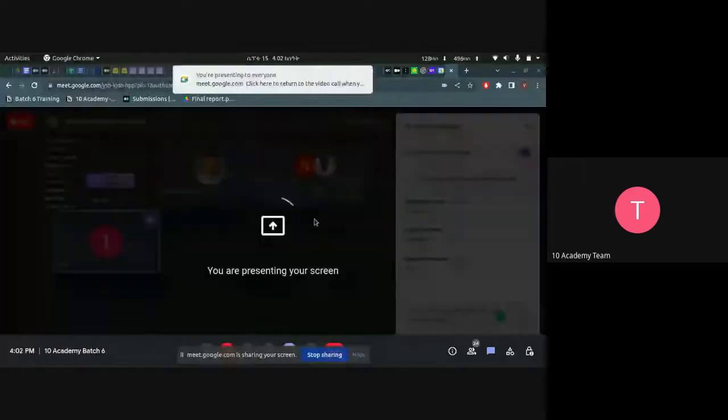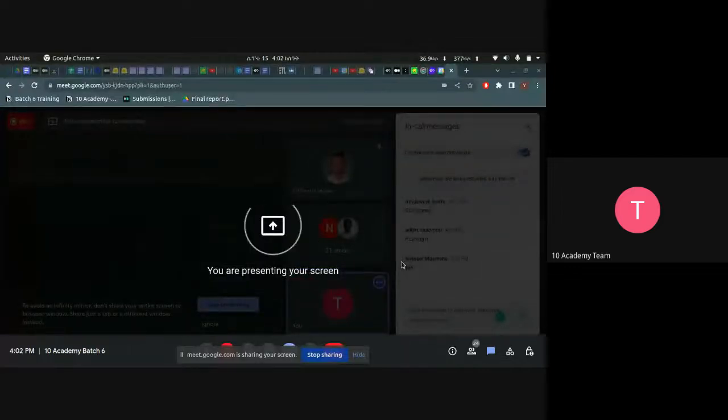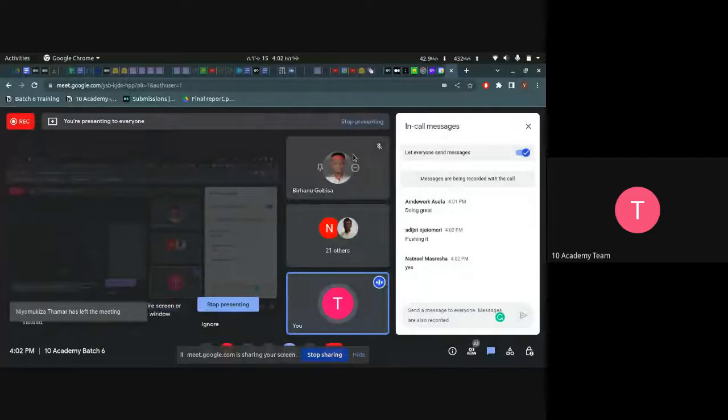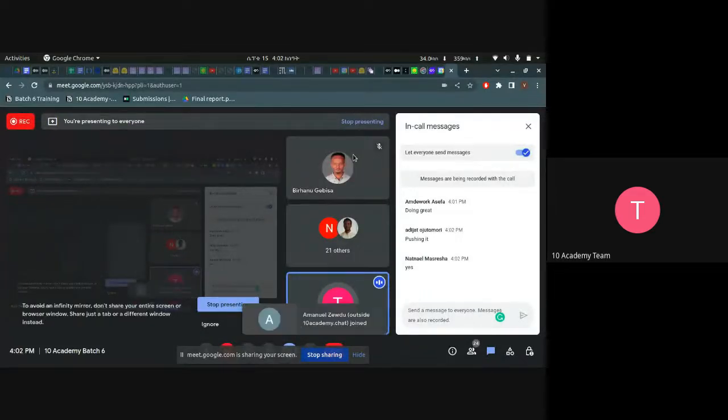Have you guys been able to interact with the API and produce some outputs on yesterday's interim submission? Can you tell us what you have written and what you need to get after?